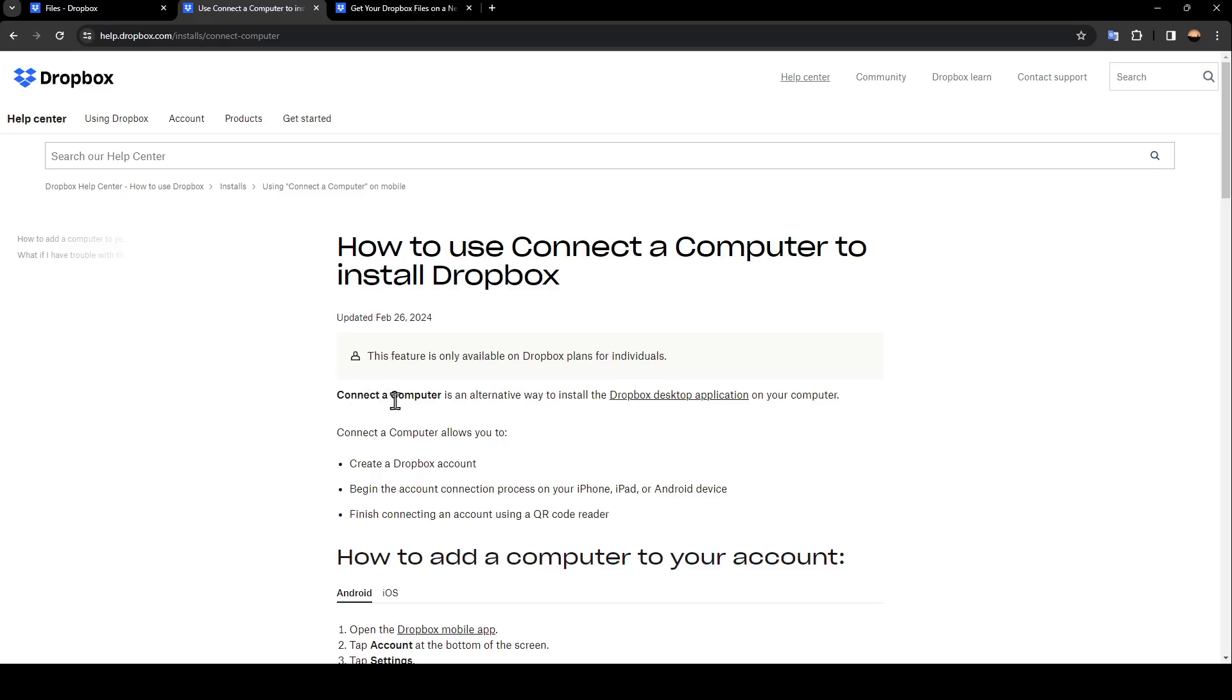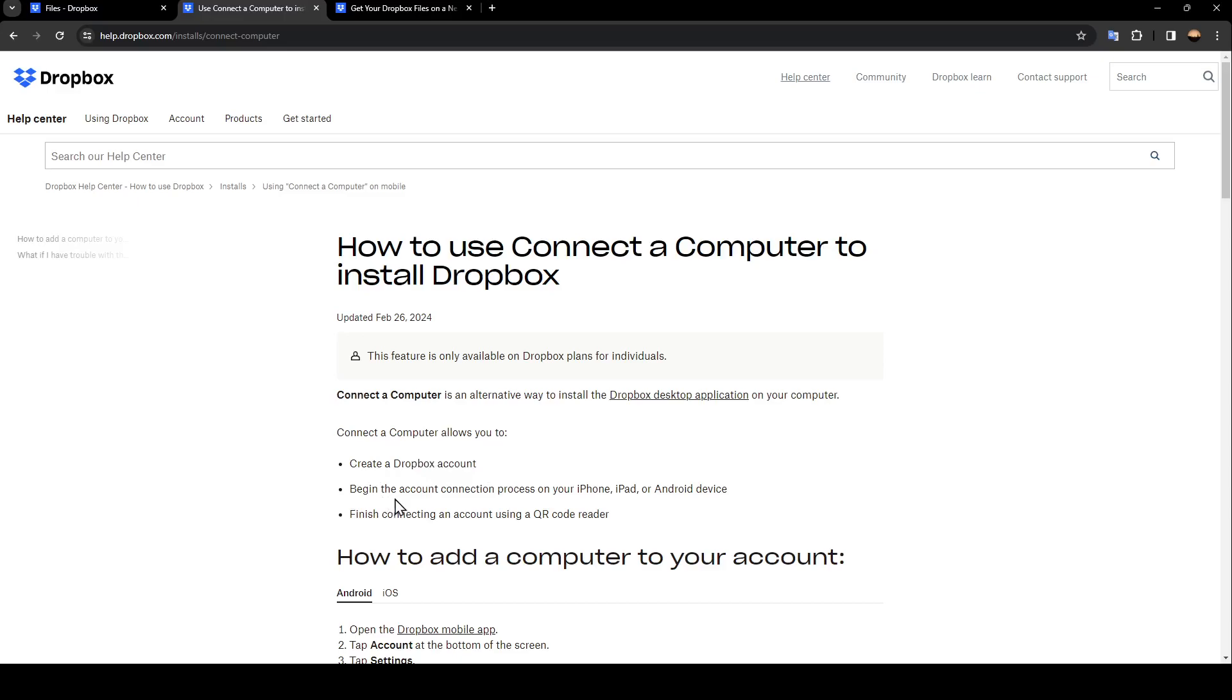So firstly, Connect a Computer is an alternative way to install the Dropbox desktop application on your computer. Connect a Computer allows you to create a Dropbox account, begin the account connection process on your iPhone, iPad or Android device, and finish connecting an account using a QR code reader.